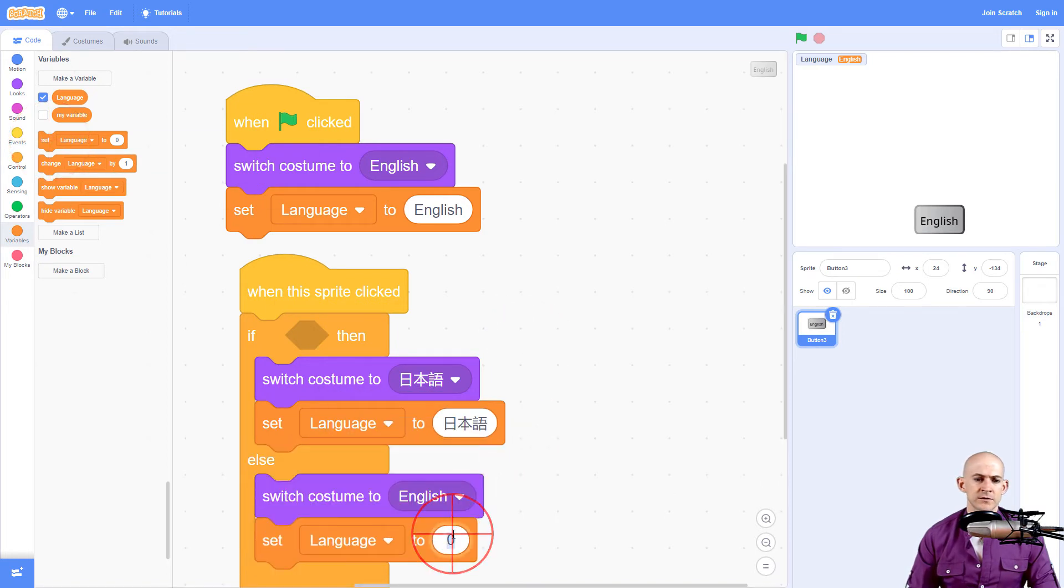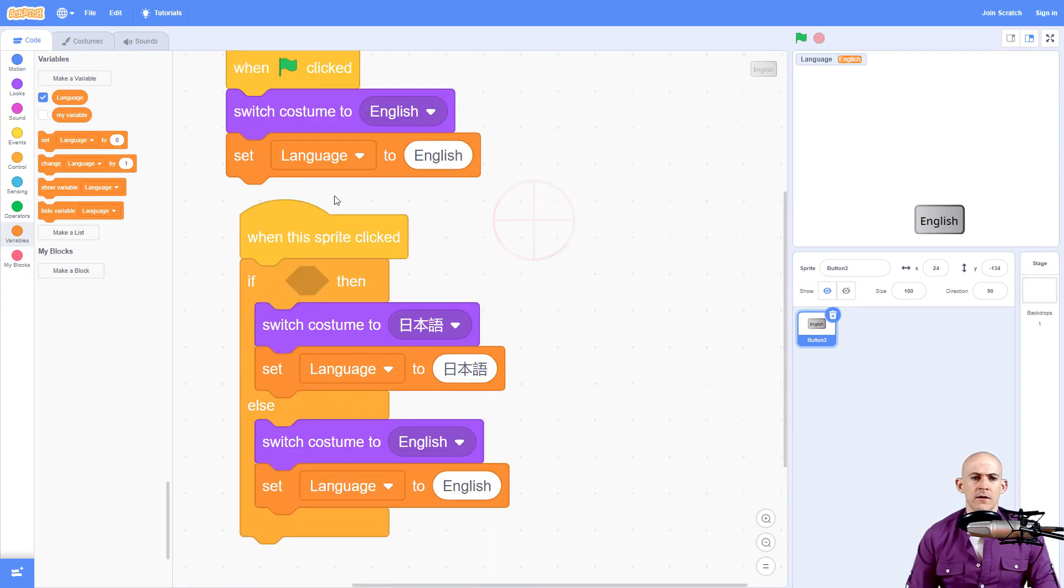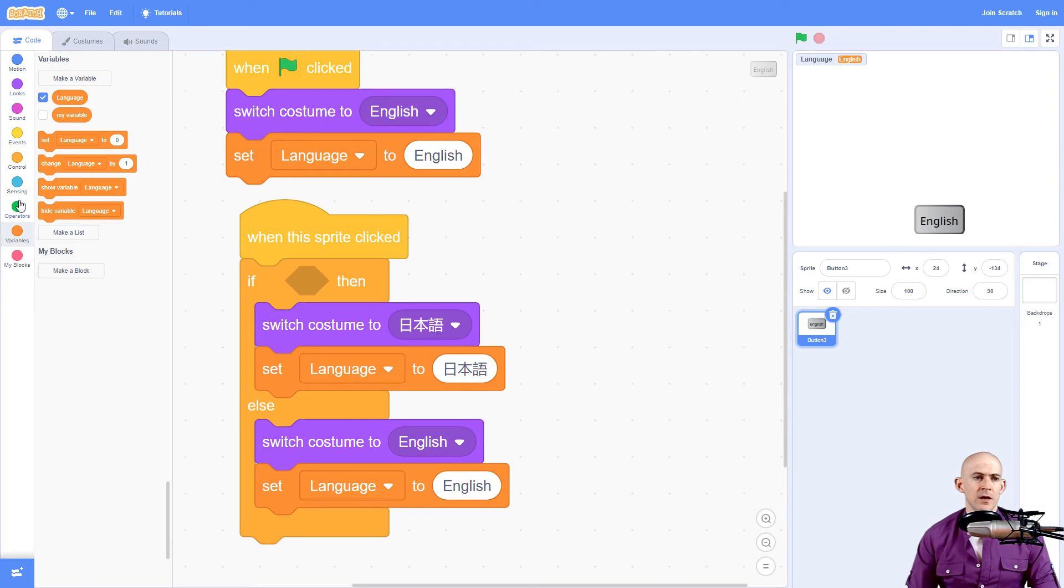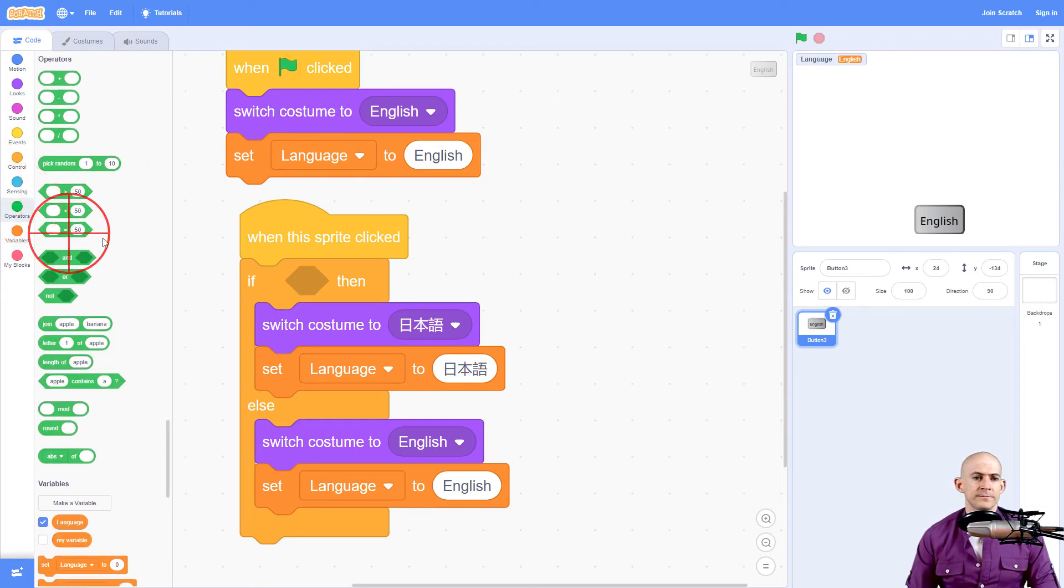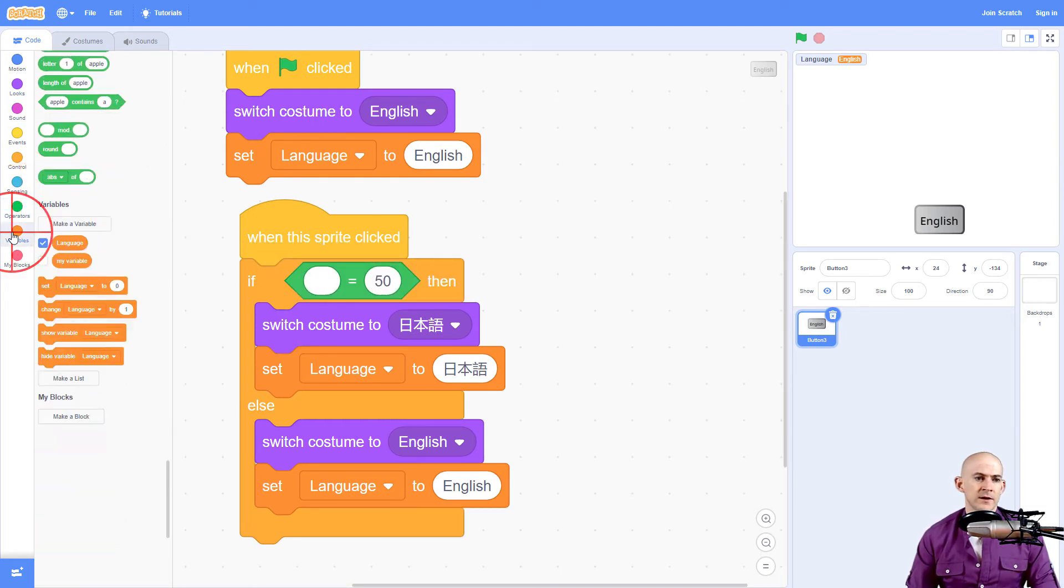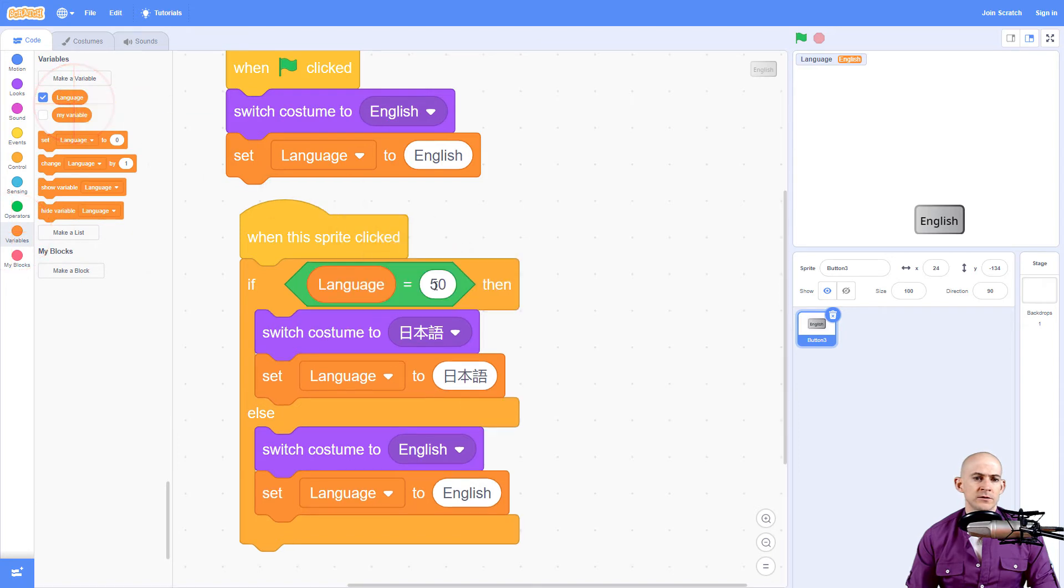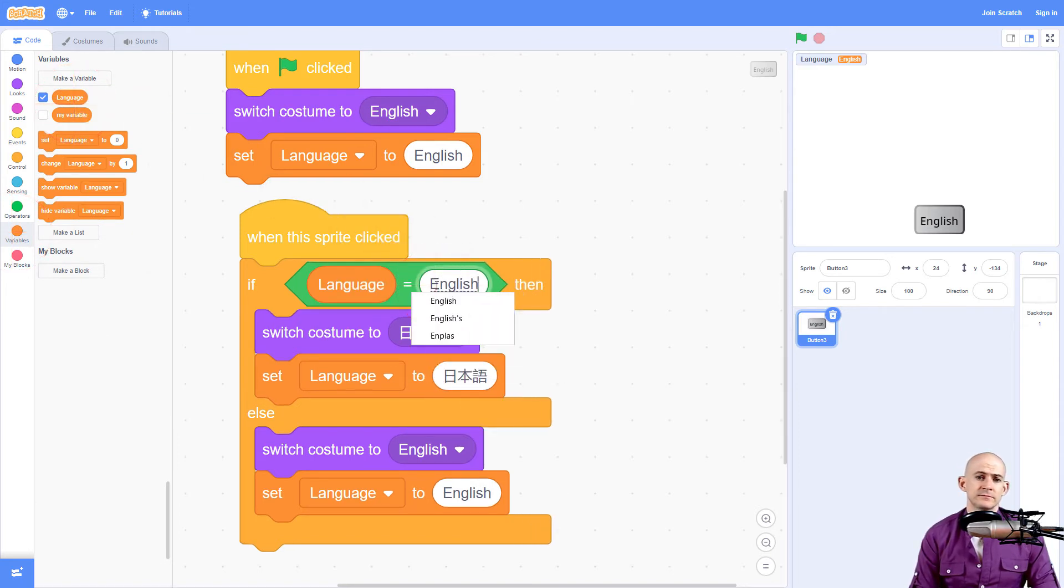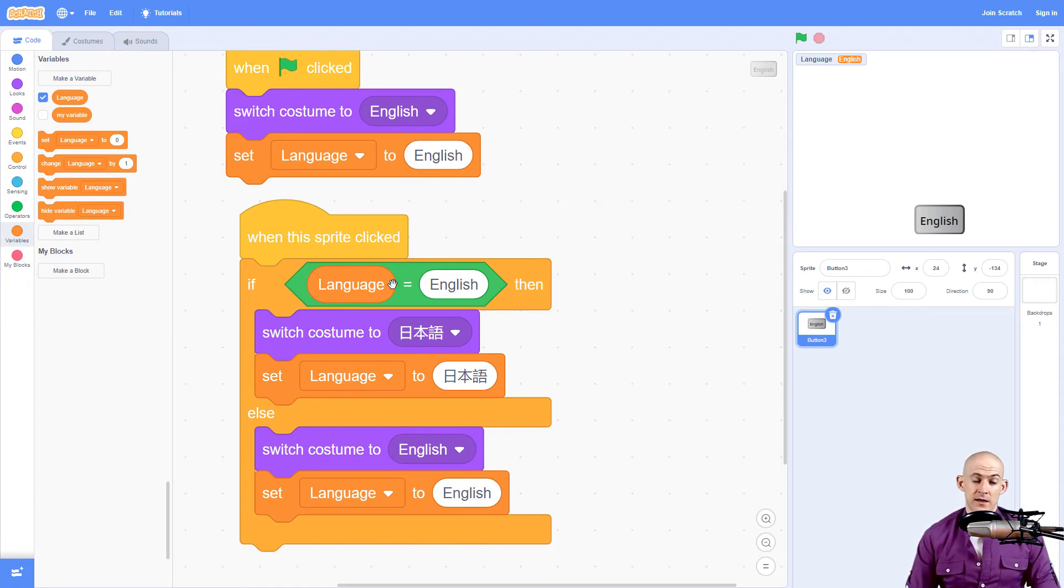And then we're going to set this one to English. Now we've got to figure out what's the condition, what's the if in here. So we're going to say if the language equals English, then we want to set it to Japanese. Otherwise, else if it's Japanese, we want to set it to English.